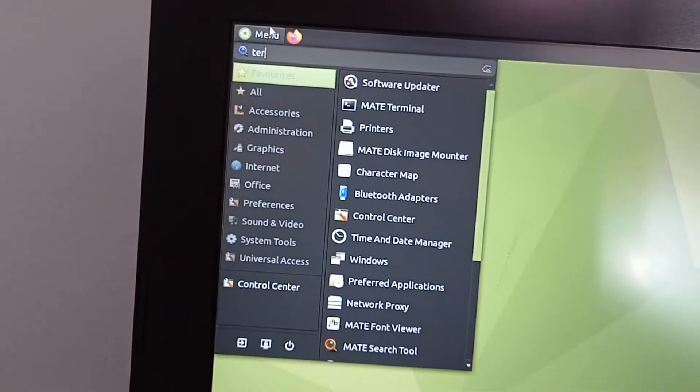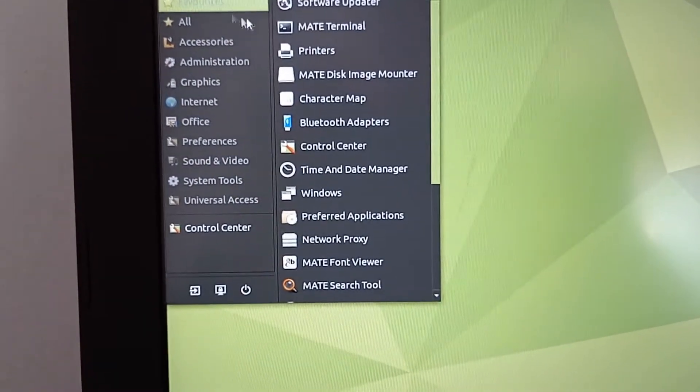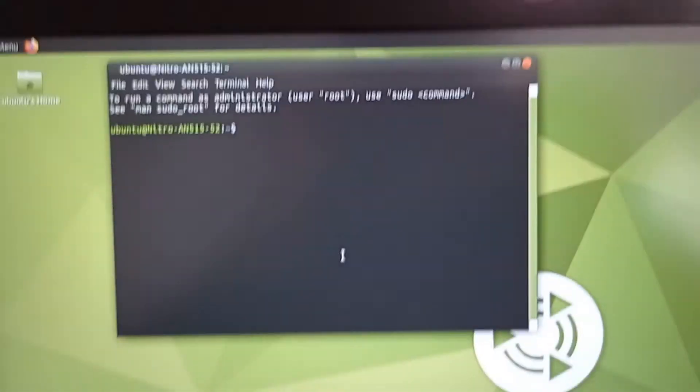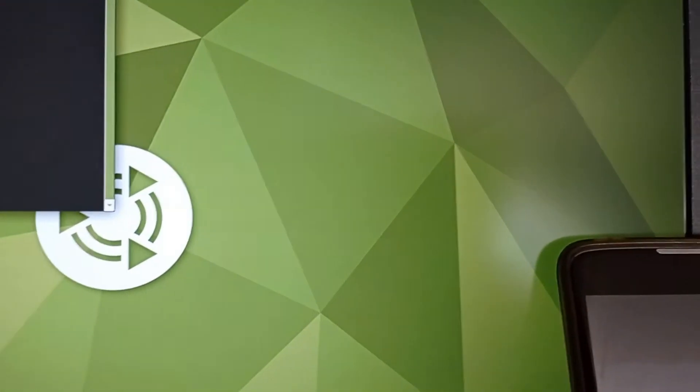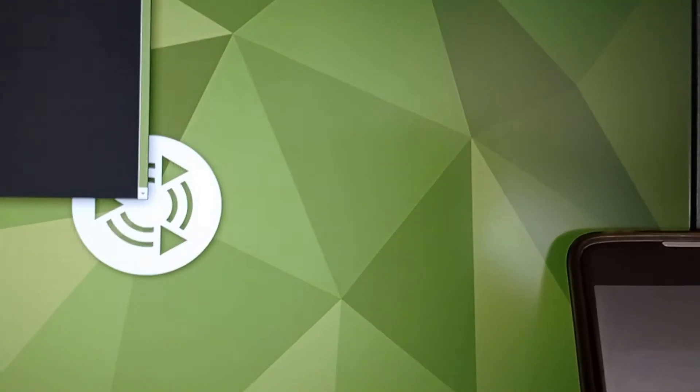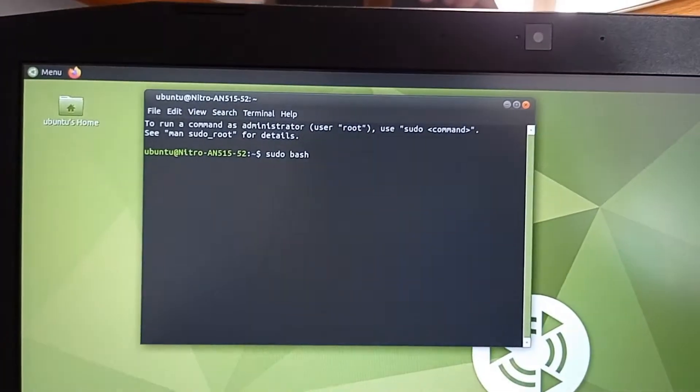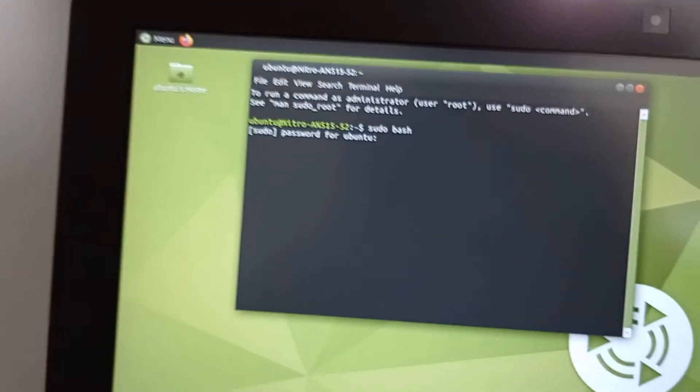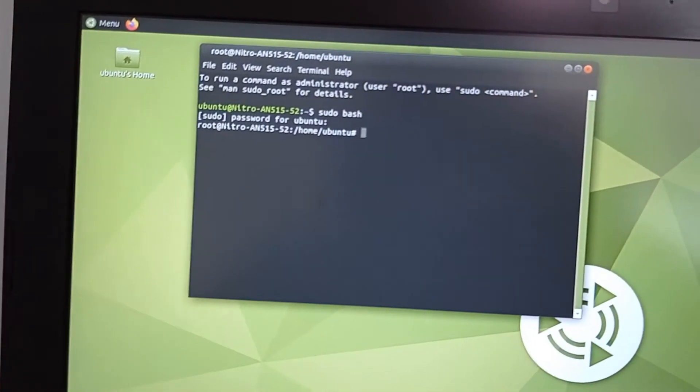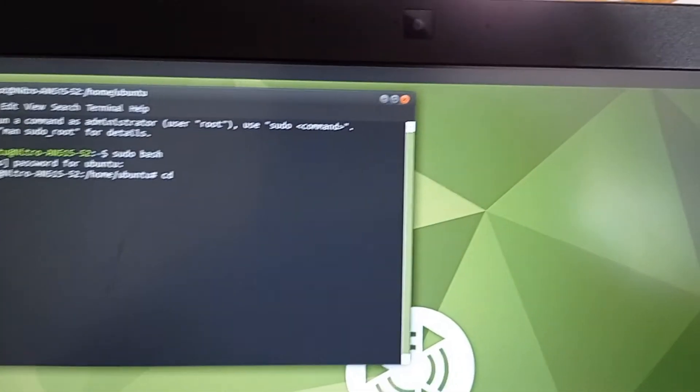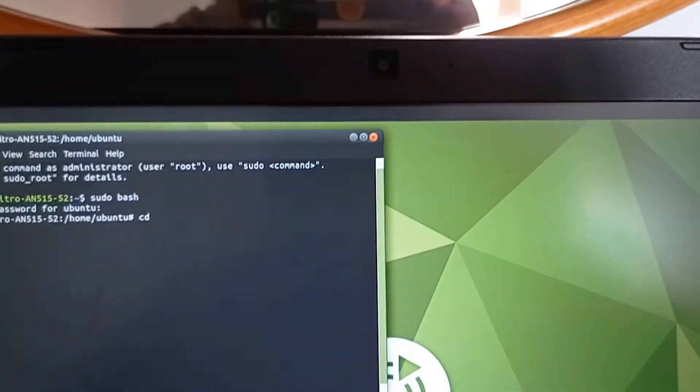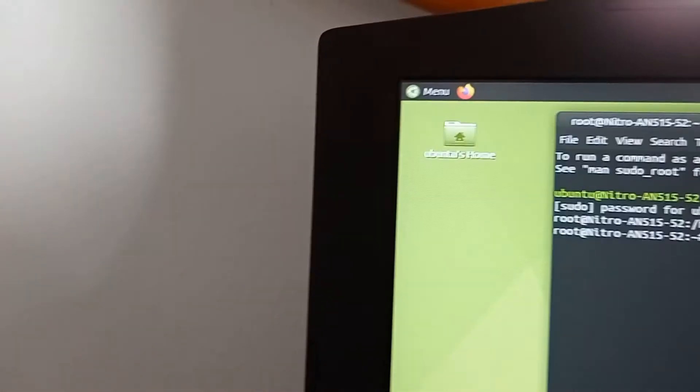open the terminal. Write sudo bash and enter. You will become super user. Write the password that you created during the installation phase. Type cd to enter the main directory. Now write